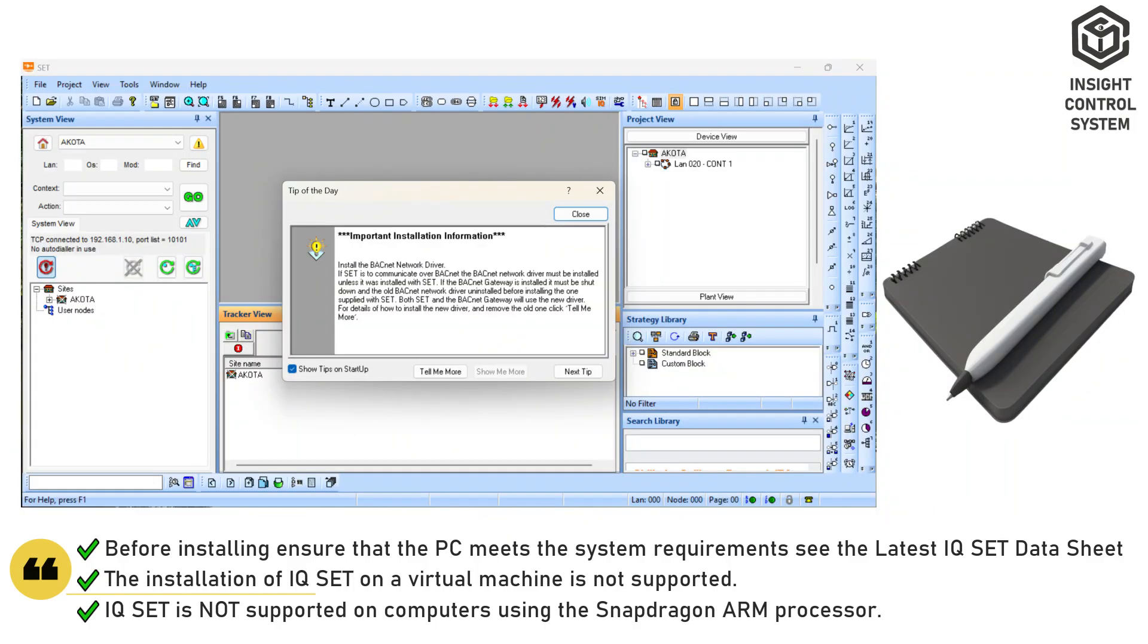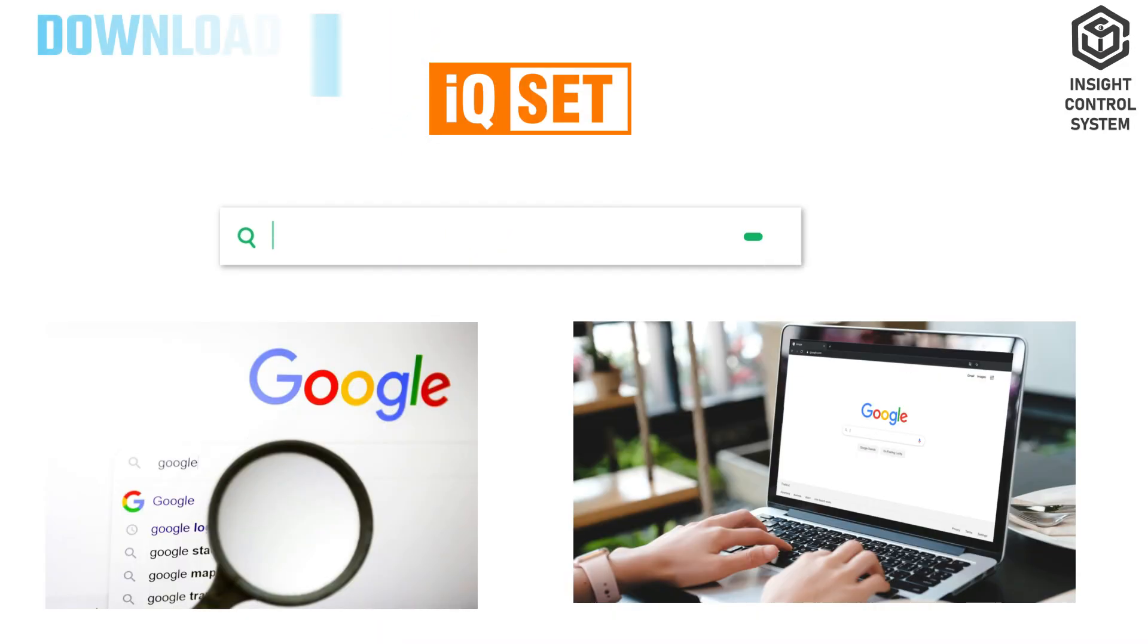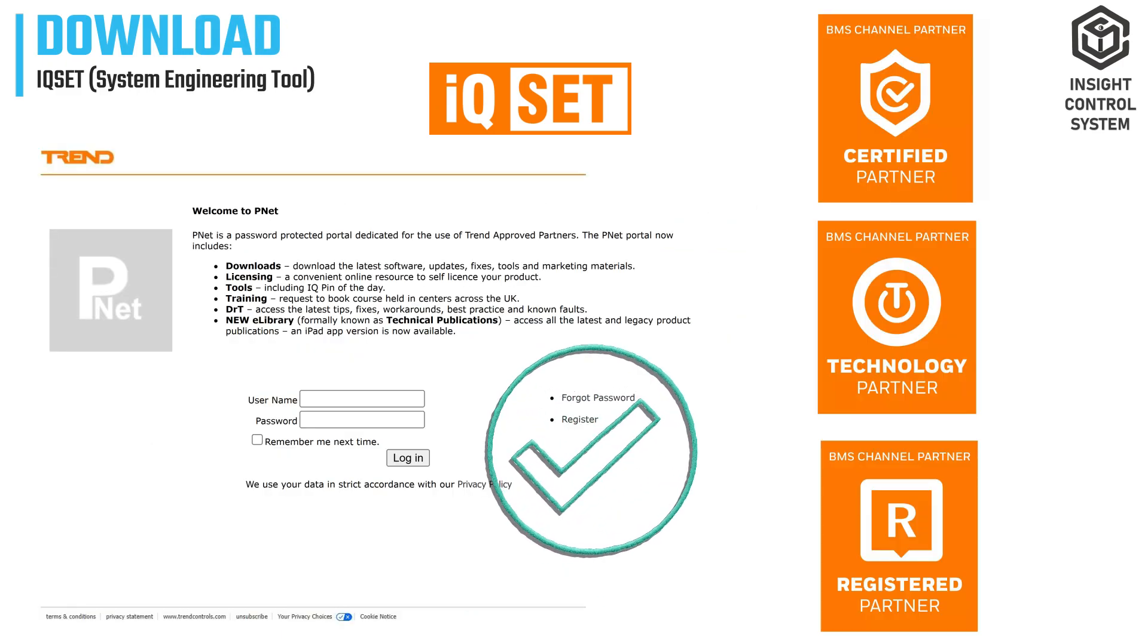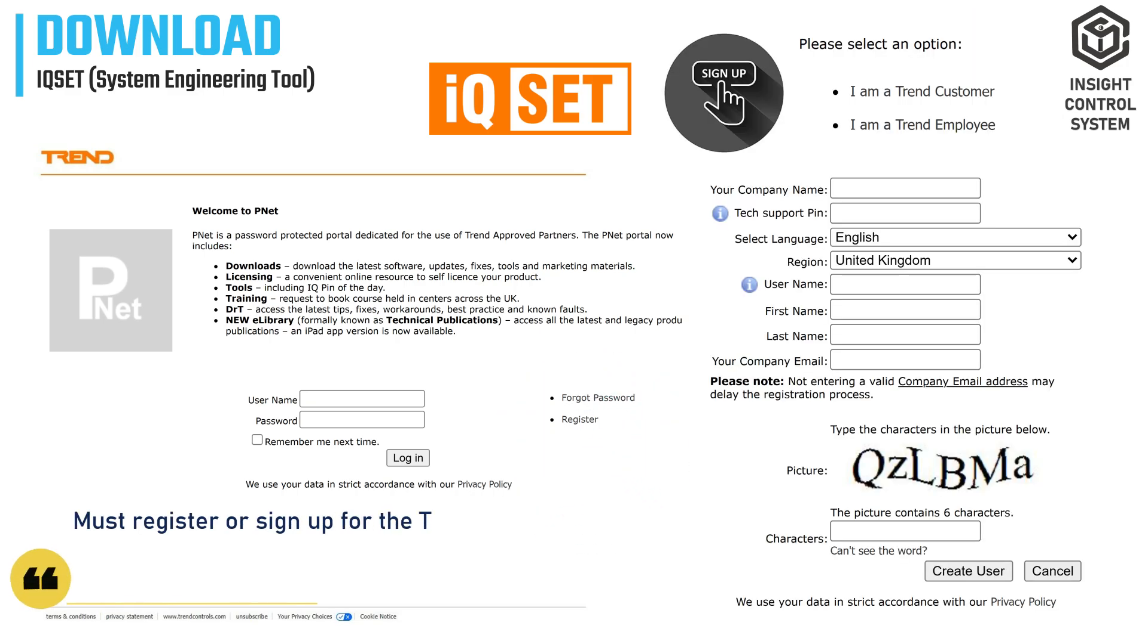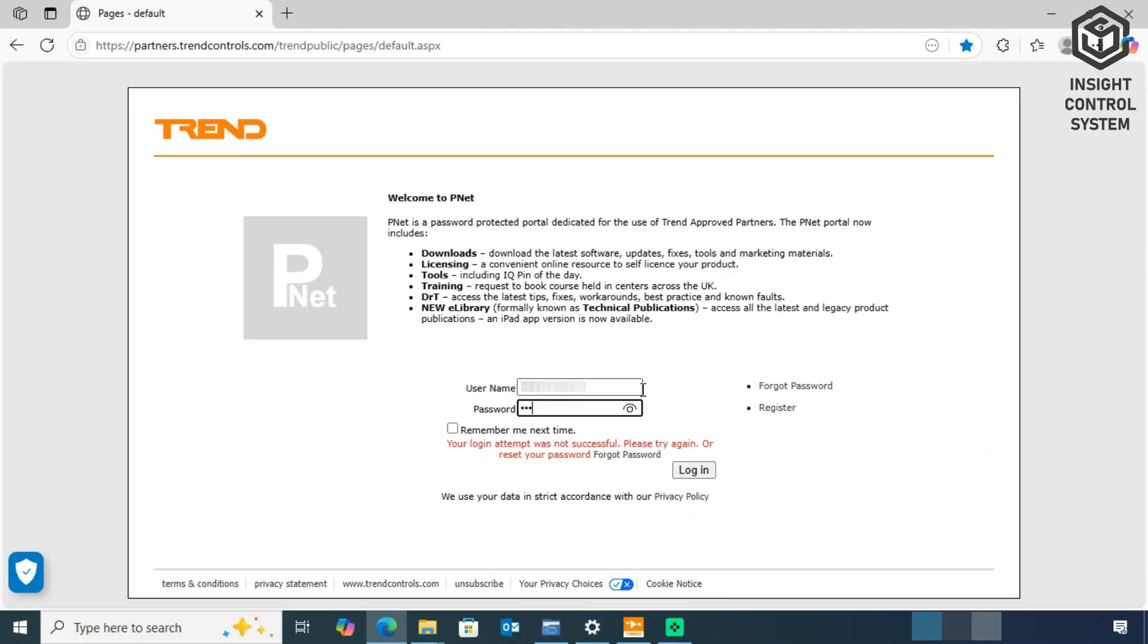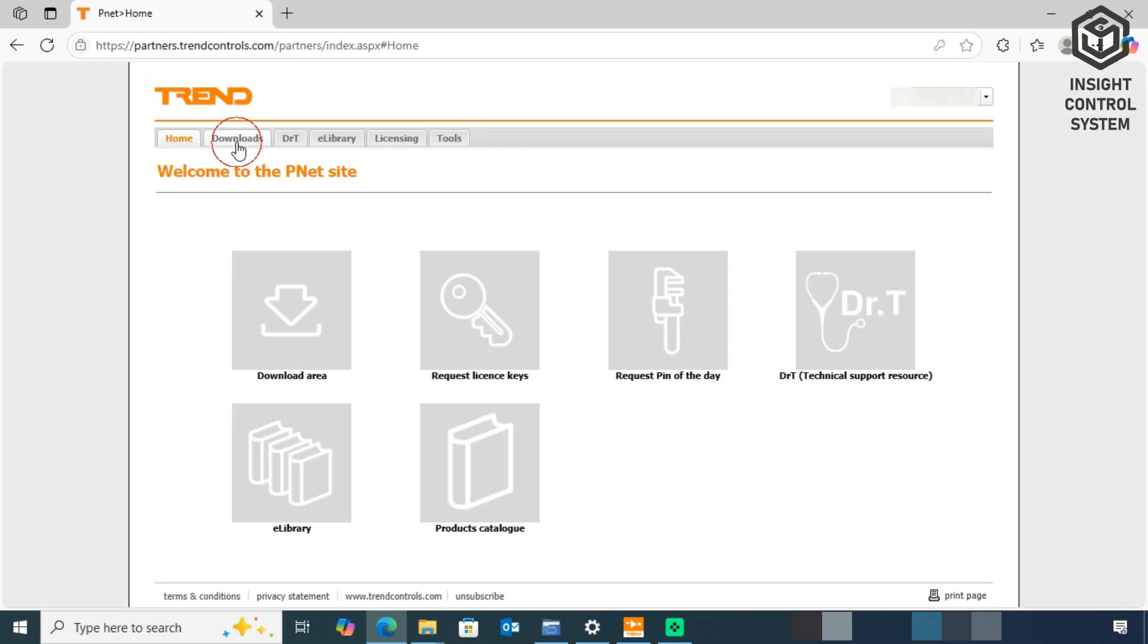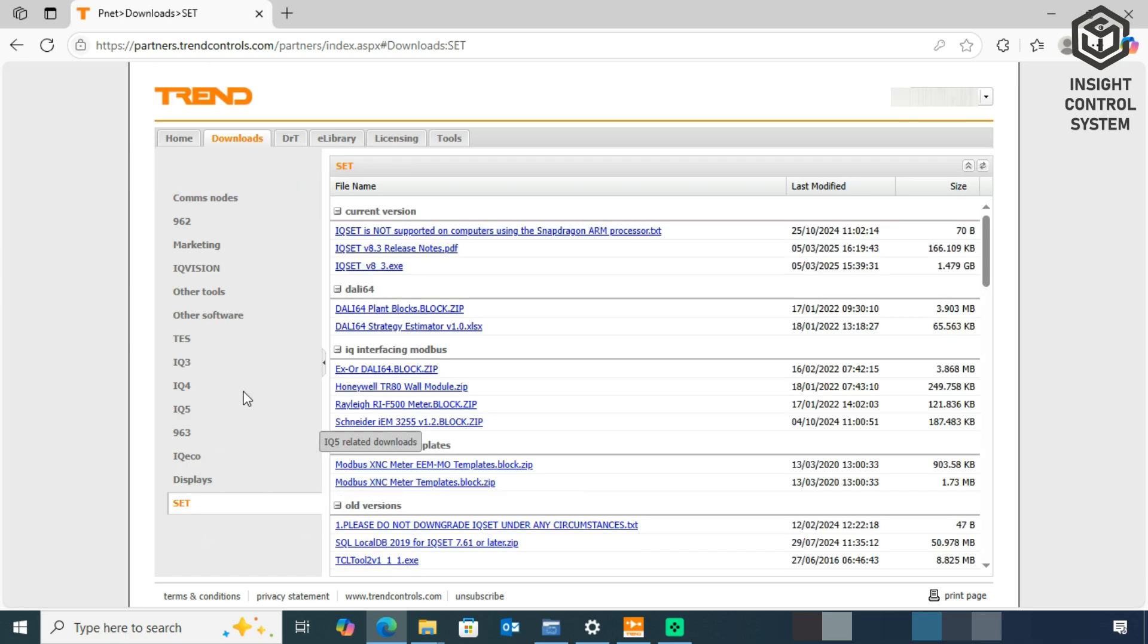To install IQset, follow the procedure step-by-step. Step 1: Download and install. This software is not available for free on the Internet. Instead, it is only available through the official Trend Partners NetQuartal. First, you must register or sign up for the Trend Partners Portal by providing your personal and company information, following which you must create a username and password. After successfully creating the username and password, you can now access the Trend Partners Portal. Download the most recent version of IQset files using the Downloads option.